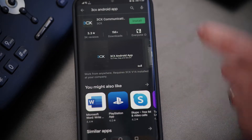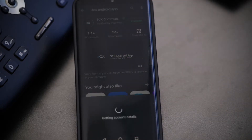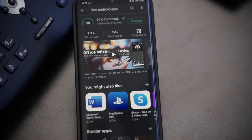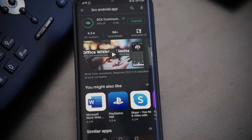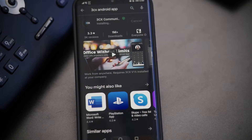That comes up, and we want to click Install. This is going to download the Android app from the Play Store, install it on your machine, and have it ready to provision.